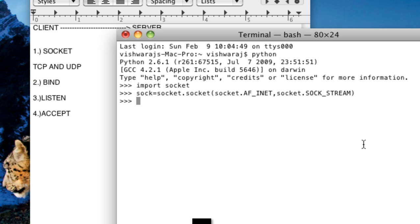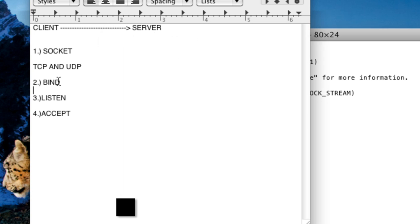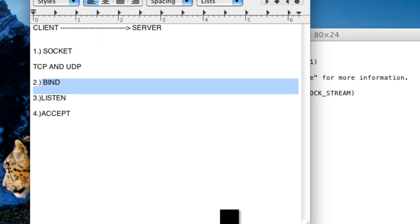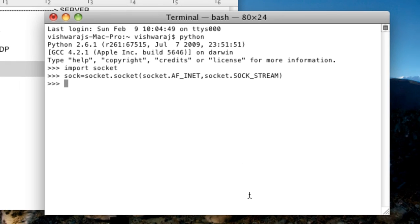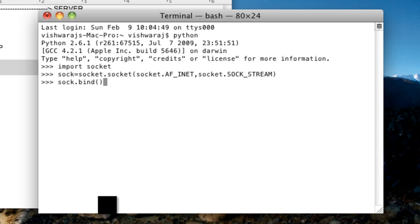Now next usual step is about the binding. So now what binding means. Binding is something that we are telling our server that where it should get connected, where it will be delivering its service. So it can be done easily by just calling our object, by just using the object and then calling the bind function.